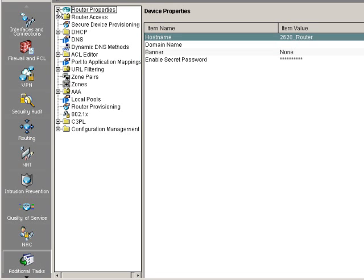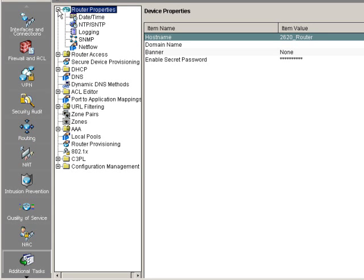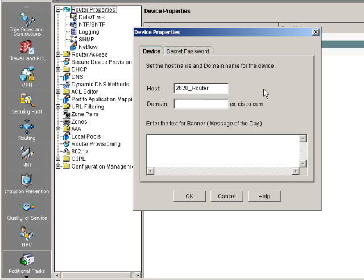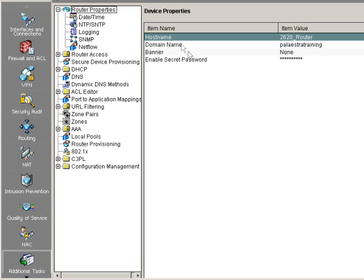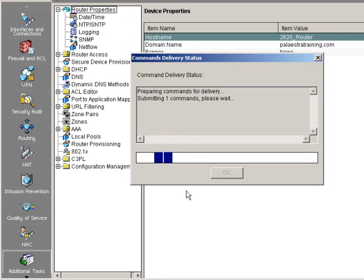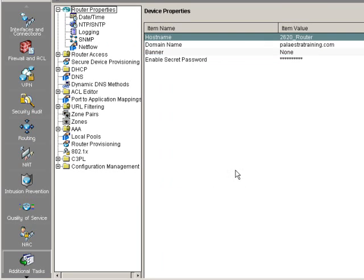We want to go down to the bottom on the left pane to additional tasks. Alright. Under the router properties, one of the first things we're going to do is the same thing that we did first in the command line interface. We set the domain name, and this is for key generation. So we go into router properties, and here under domain name, this time we'll use palestratra-training.com. Click OK. Oops. I didn't put the .com there at the end. .com. Click OK. And there we go.